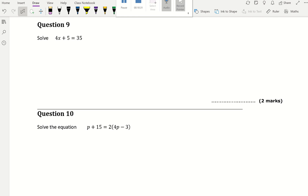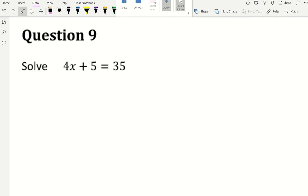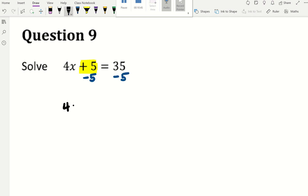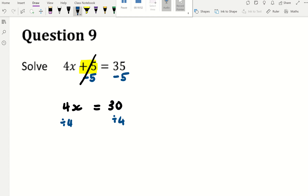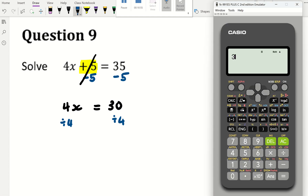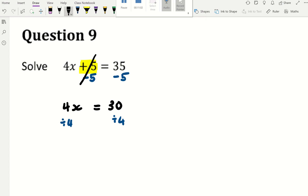Solving equations: x is only on one side. Start with the number and do the opposite — it's plus 5, so minus 5. That leaves 4x equals 30. Dividing by 4: 30 is not in the 4 times table, so 30 divided by 4 — you can leave it as a fraction, 15 over 2, or as a decimal, 7.5. Both are the same.